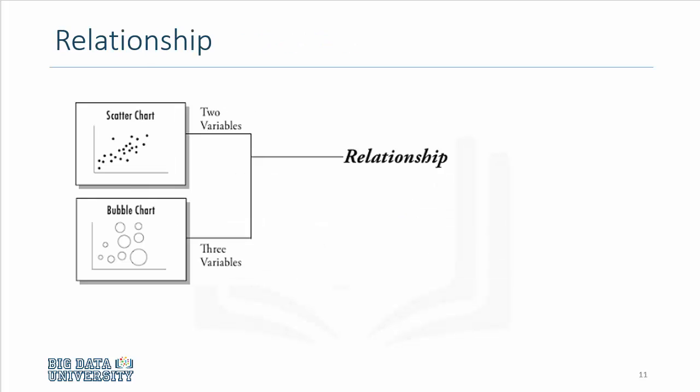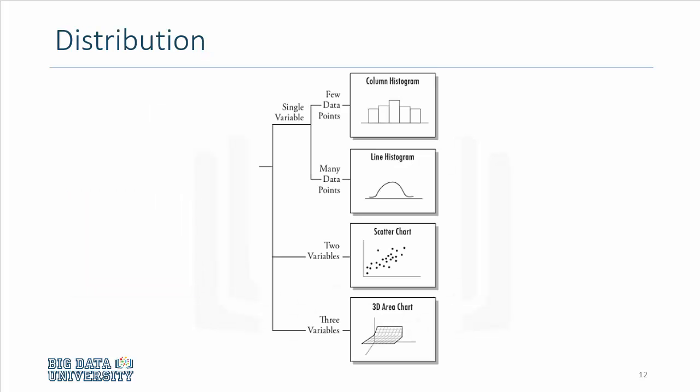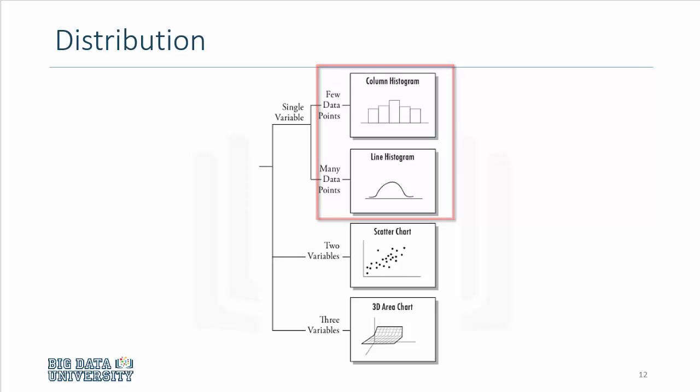If you're trying to depict relationships between two continuous variables, your choice is a scatter plot. The bubble chart will depict two variables on x and y axis, and the third variable will be depicted by the size of the circle. So you can essentially have three variables. If you're interested in depicting the distribution of the data set, you can use the histogram, which could be a bar chart type of histogram or a line histogram, and the distribution could also be shown through scatter plots.